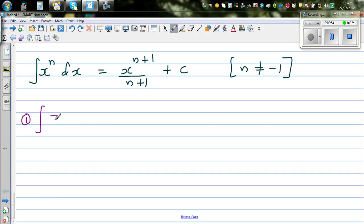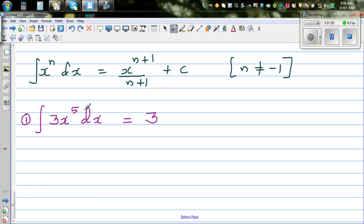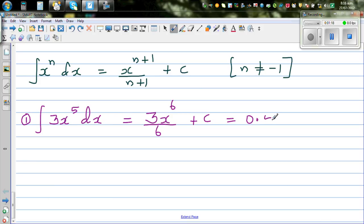Integrate 3x to the power 5 dx. You are integrating with respect to x. Applying the rule, the 3 remains there, and you increase the power by 1. So this is 3x to the power 6 divided by 6 plus C. And 3 over 6 is one half, which is 0.5x to the power 6 plus C.